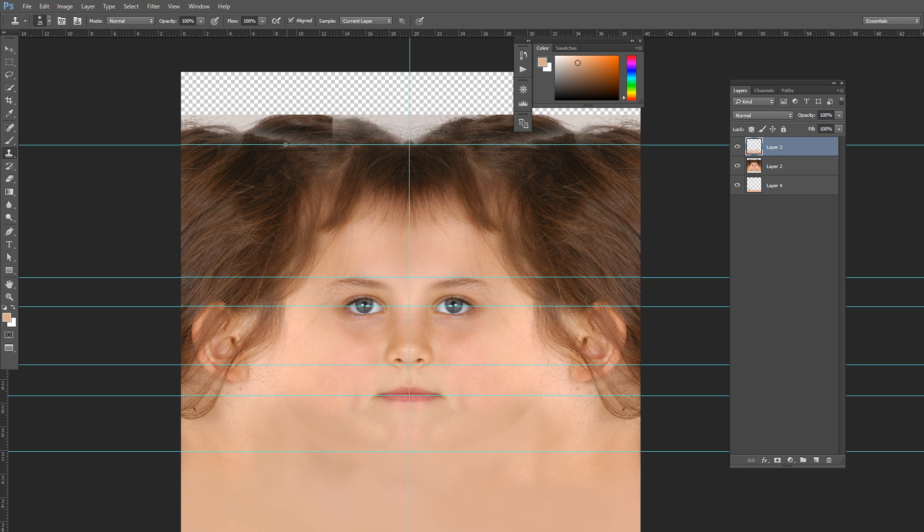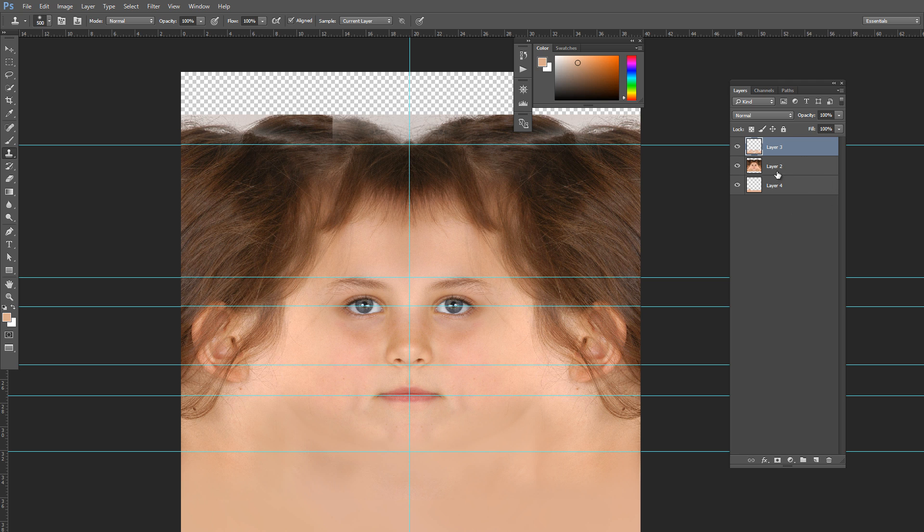See, I will increase the brush size of the clone tool and go to this layer and we will copy the hair.